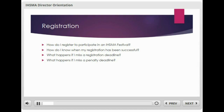Once logged in, select School Options and then select the festival you wish to participate in. For the purposes of this orientation, we're going to select Marching Band Festival. Please note that once you select your festival, a new menu will appear in the left-hand portion of the screen. From that menu, select Registration and then Entry Edit.